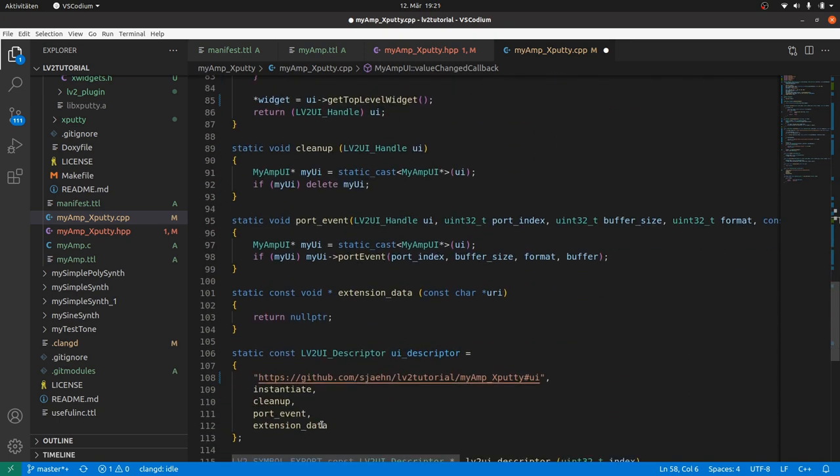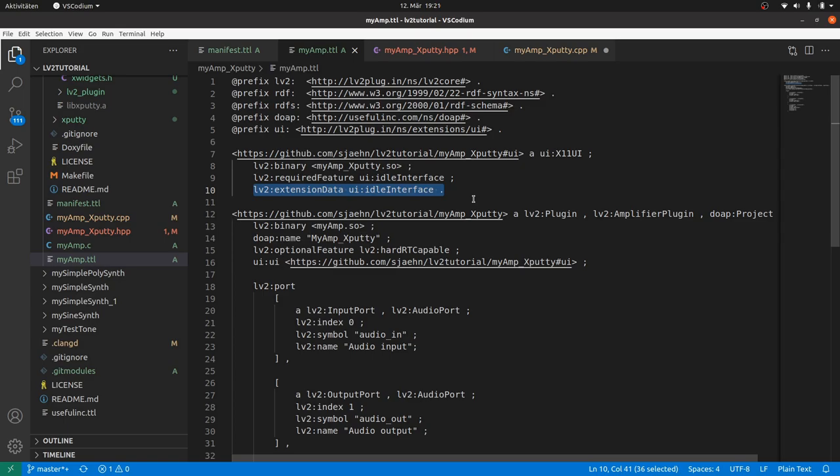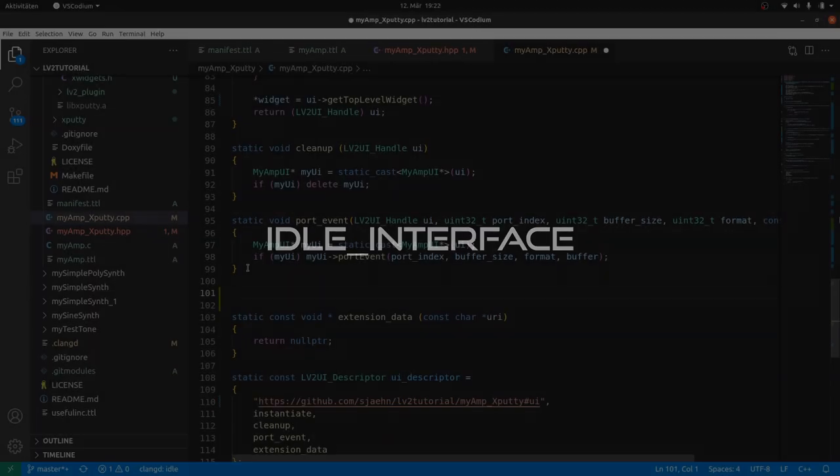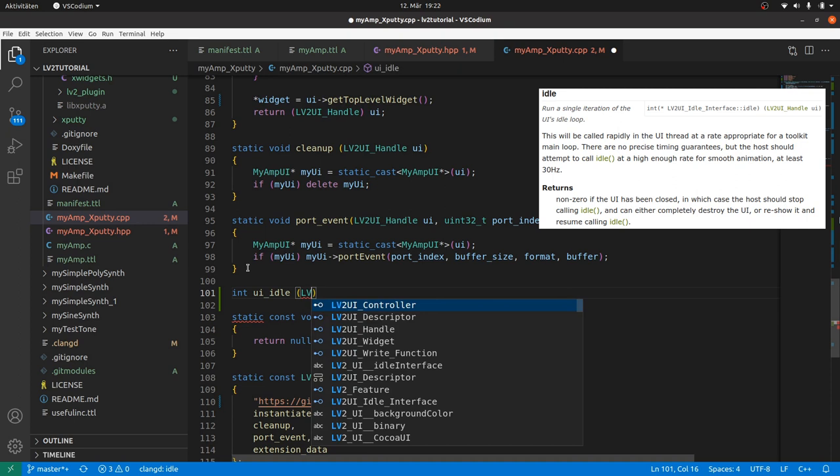Scrolling down cleanup and port event can stay as they are. But now we need the extension data. How do extension data work? In the TTL file we define that we will provide an idle interface via the extension data. By calling the extension data with the idle interface URI. The host asks for a pointer to the idle interface. And then the host can call our idle interface function repeatedly to keep the plugin running. Where it will call the run embedded function from xputty.